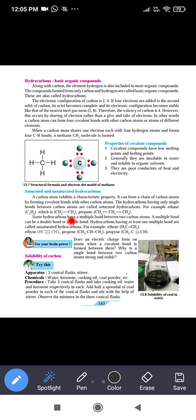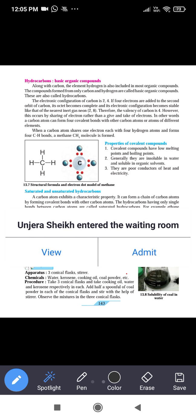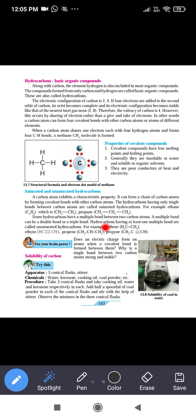Some hydrocarbons have multiple bonds between two carbon atoms. A multiple bond can be a double bond or a triple bond. A multiple bond between carbon and carbon can be double or triple. Hydrocarbons having at least one multiple bond are called unsaturated hydrocarbons.